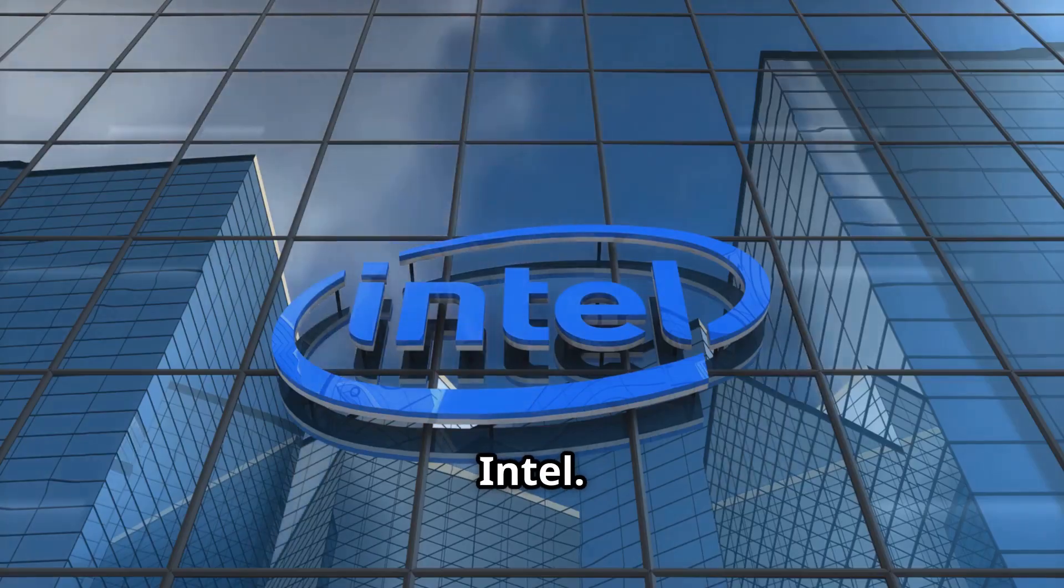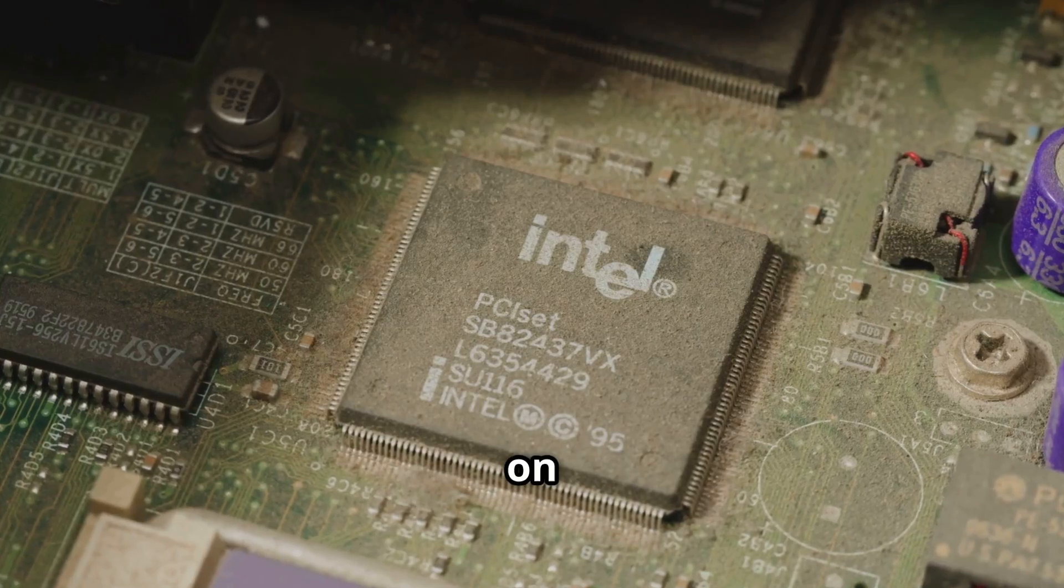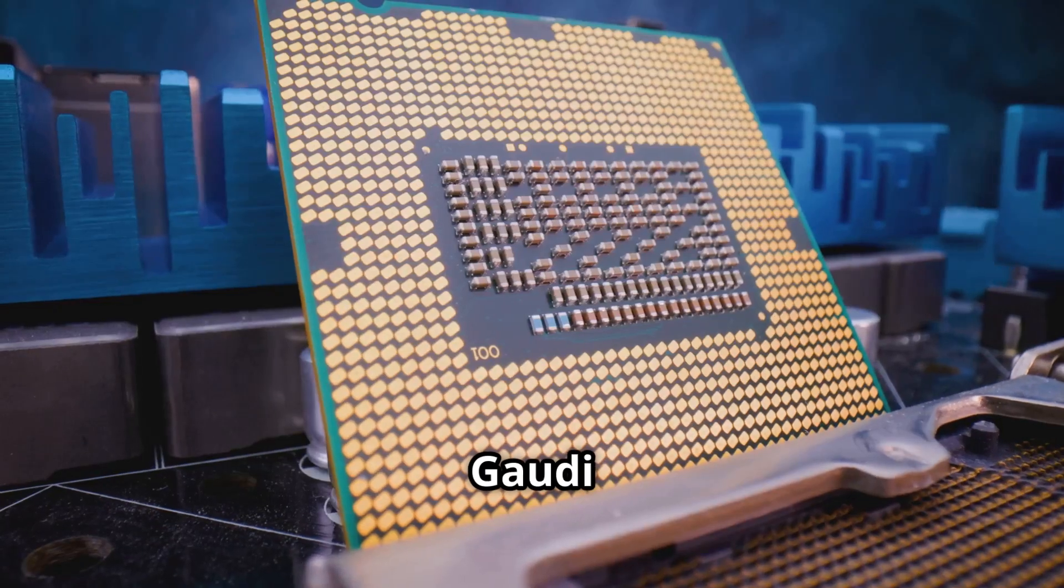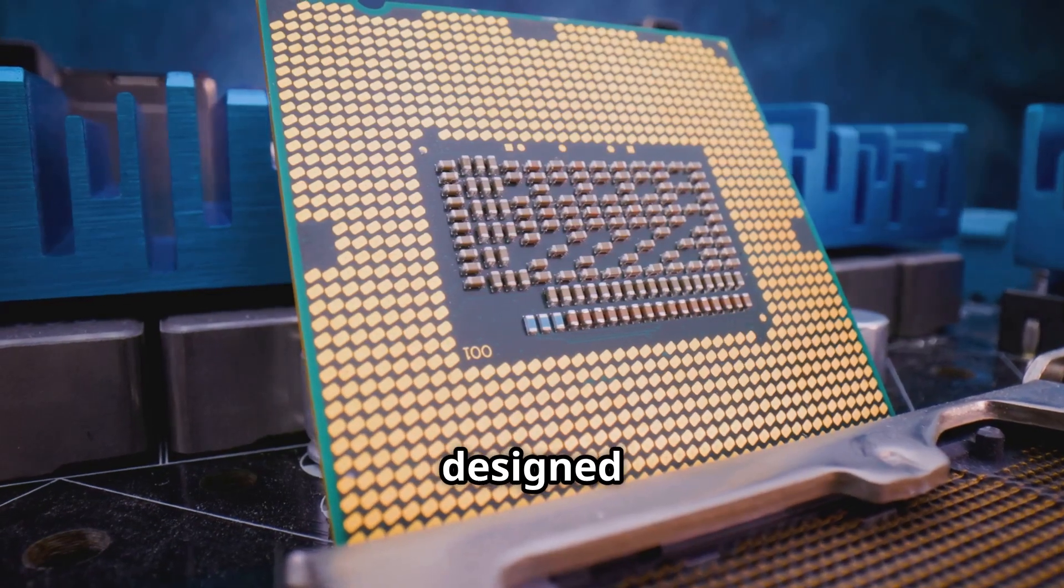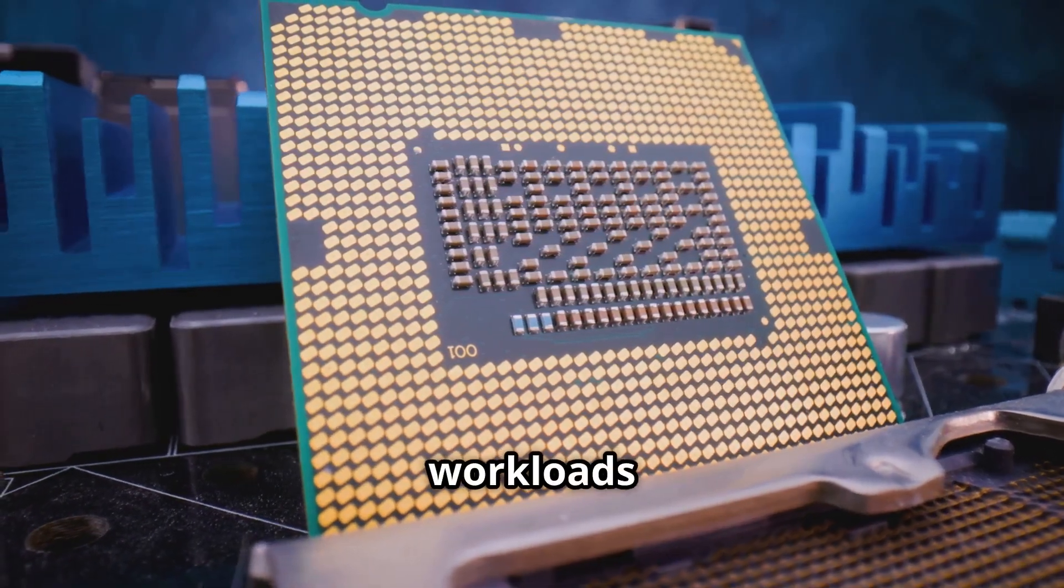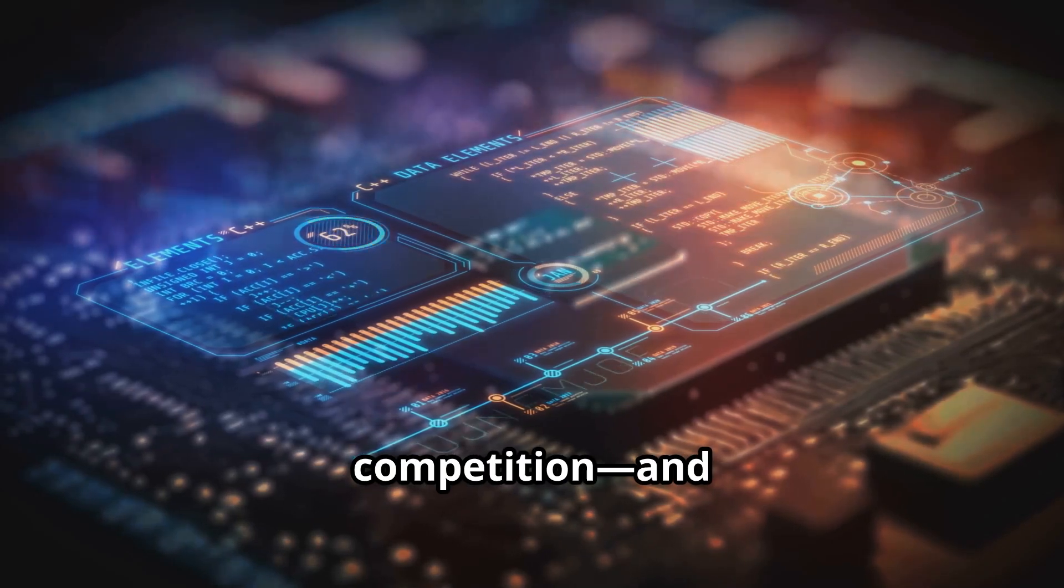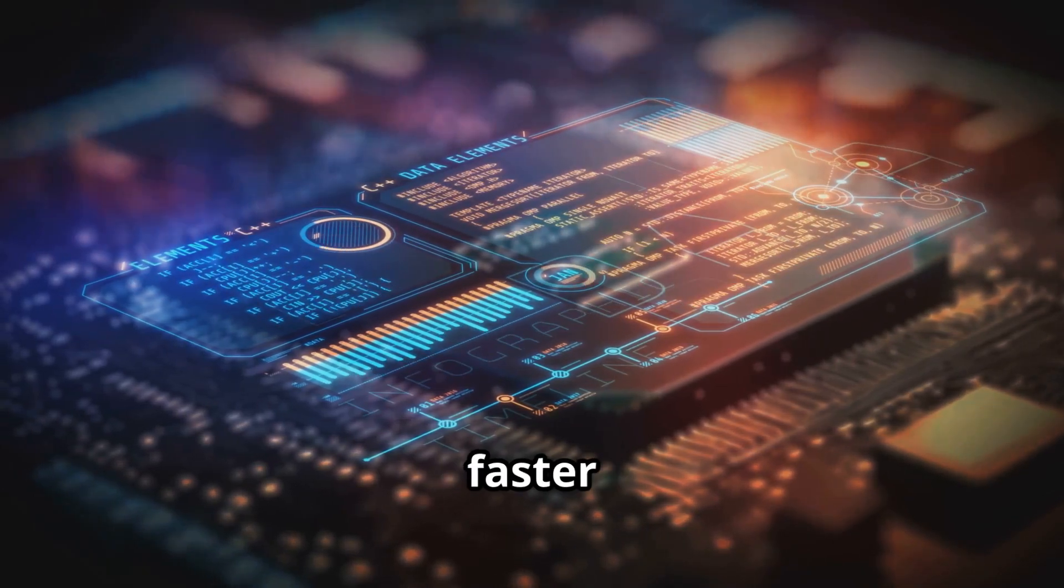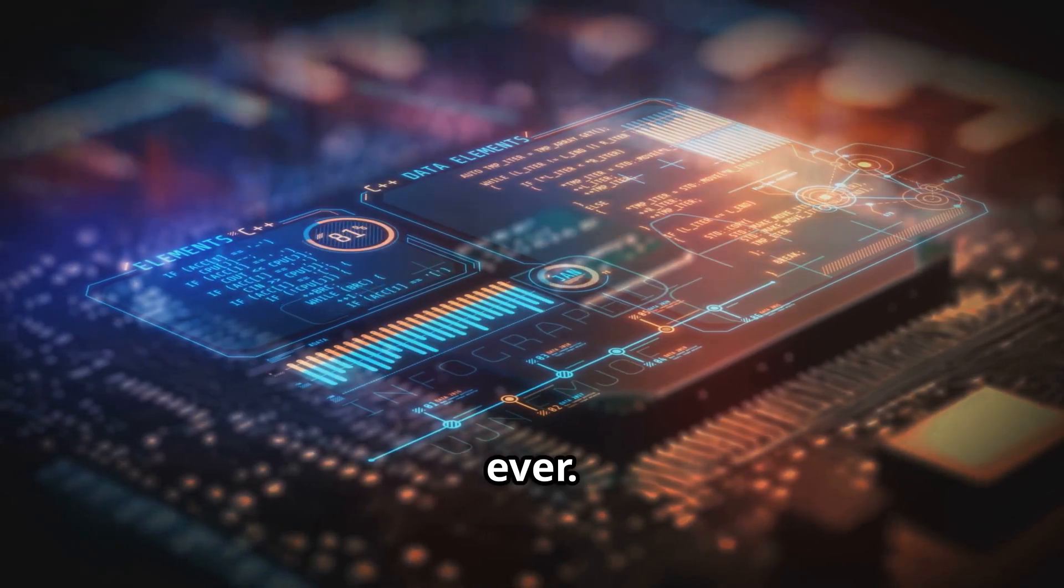Then there's Intel. They're not sitting on the sidelines. Their Gaudi chips are designed from the ground up for AI workloads, bringing fresh competition and forcing everyone to innovate faster than ever.